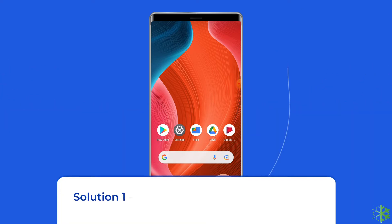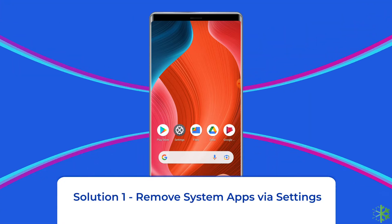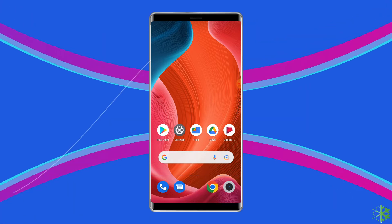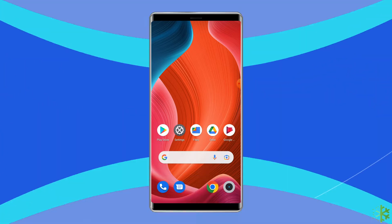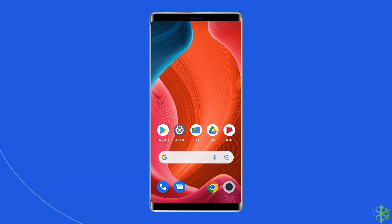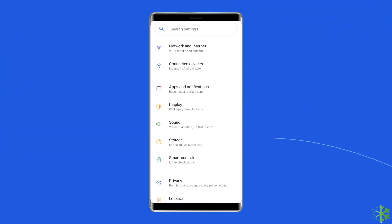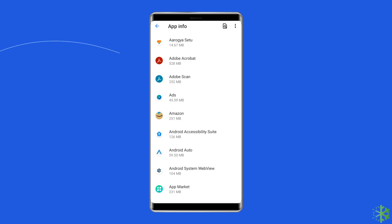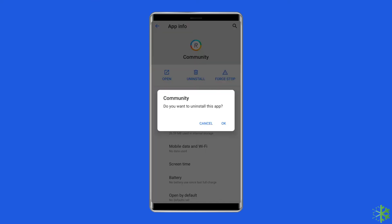Solution 1: Remove system apps via Settings. The first way to remove the bloatware apps from Android phones is by using the phone's settings. To do this, open the Settings app on your phone, tap on Apps, then from the list of apps tap on the pre-installed app, and click on the Uninstall button.